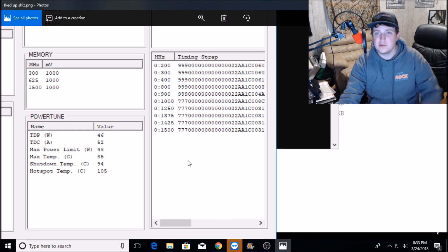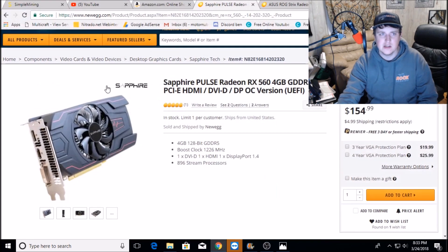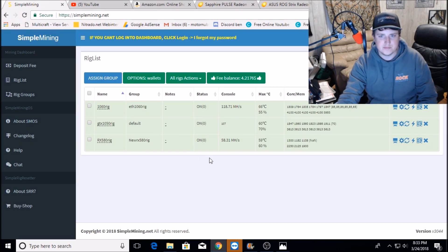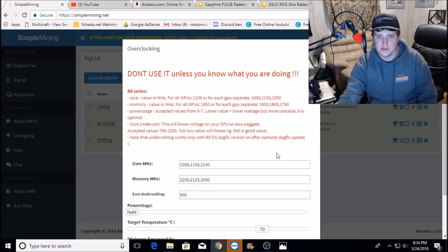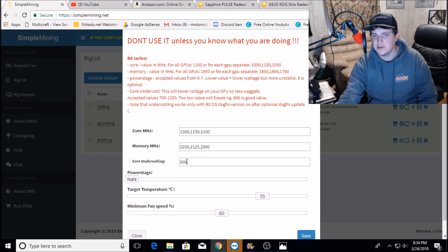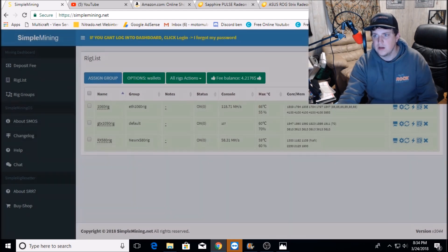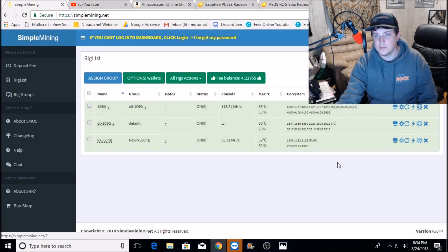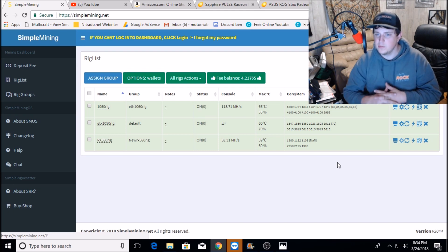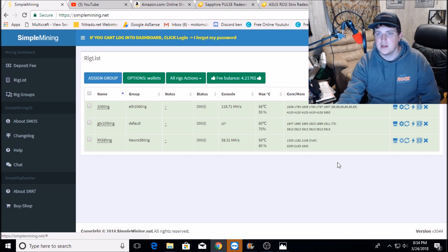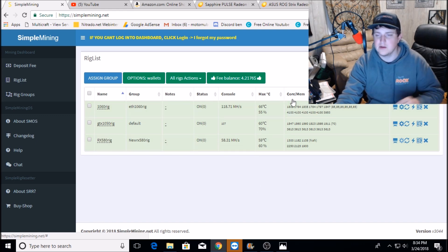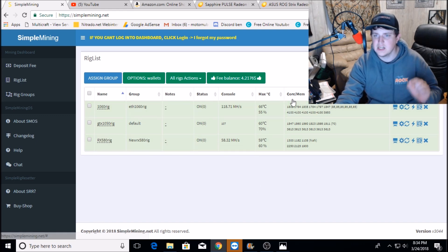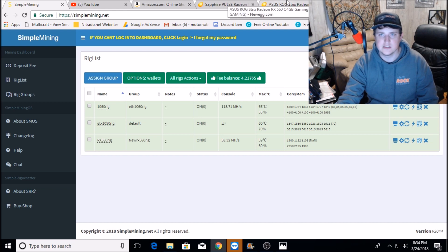That's all we were able to get out of it - 12.3 megahash. I'll show you my overclocks here. Really kind of disappointed. 1100 on the core and 1900 on the memory and I have a 900 undervolt. We're pushing it pretty much as much as it'll go anymore and it becomes unstable and it'll crash like every 30 minutes. So I like stability more than I do - I would sacrifice a tiny bit of performance for a lot of stability.